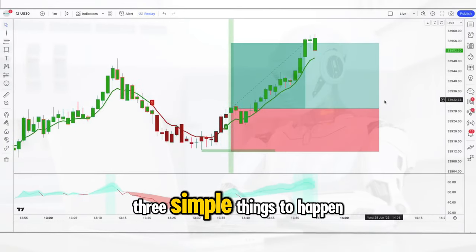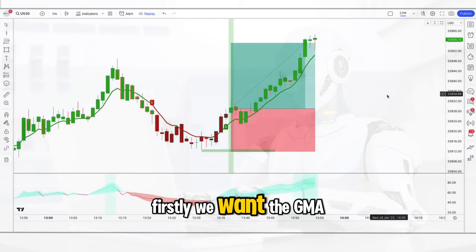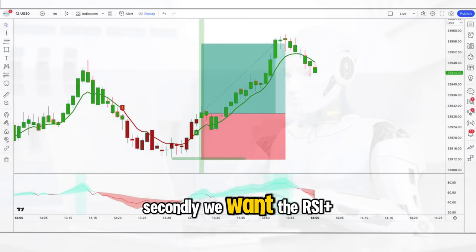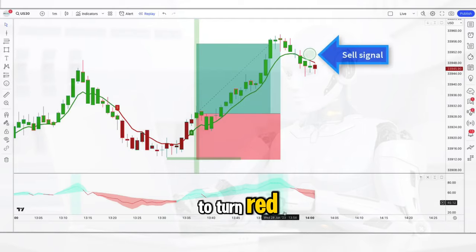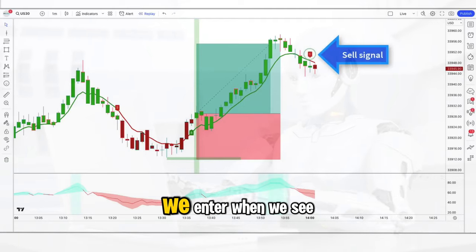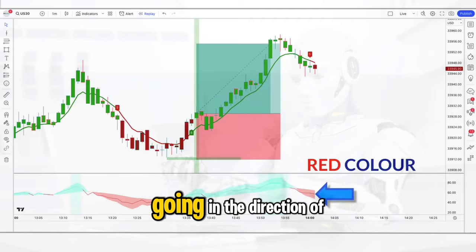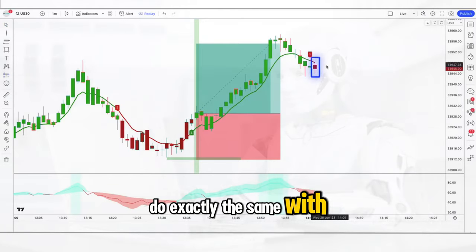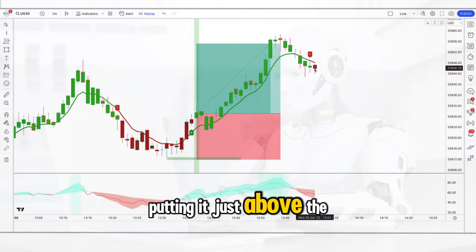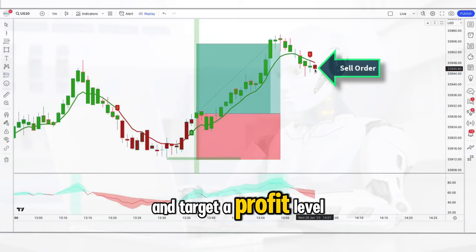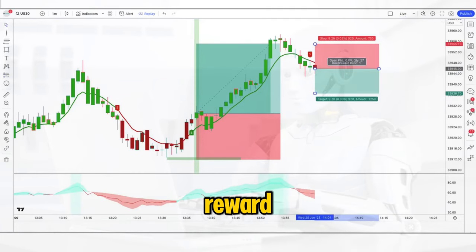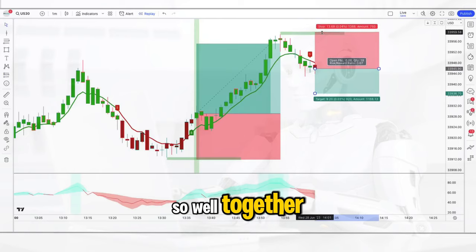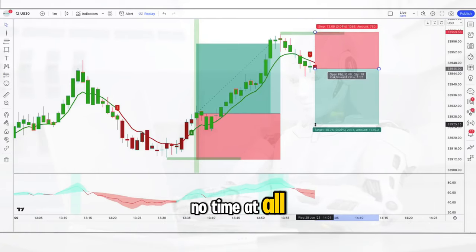Now let me show you what to do to enter a short position — we're going to wait for three simple things to happen. Firstly we want the GMA to issue a sell signal. Secondly we want the RSI plus to turn red. And finally we enter when we see a bearish closing candle going in the direction of the trend. Put the stop loss just above the recent swing high and target a profit level of 1 to 1.5 risk reward. Because these two indicators work so well together, the target is reached in no time at all.